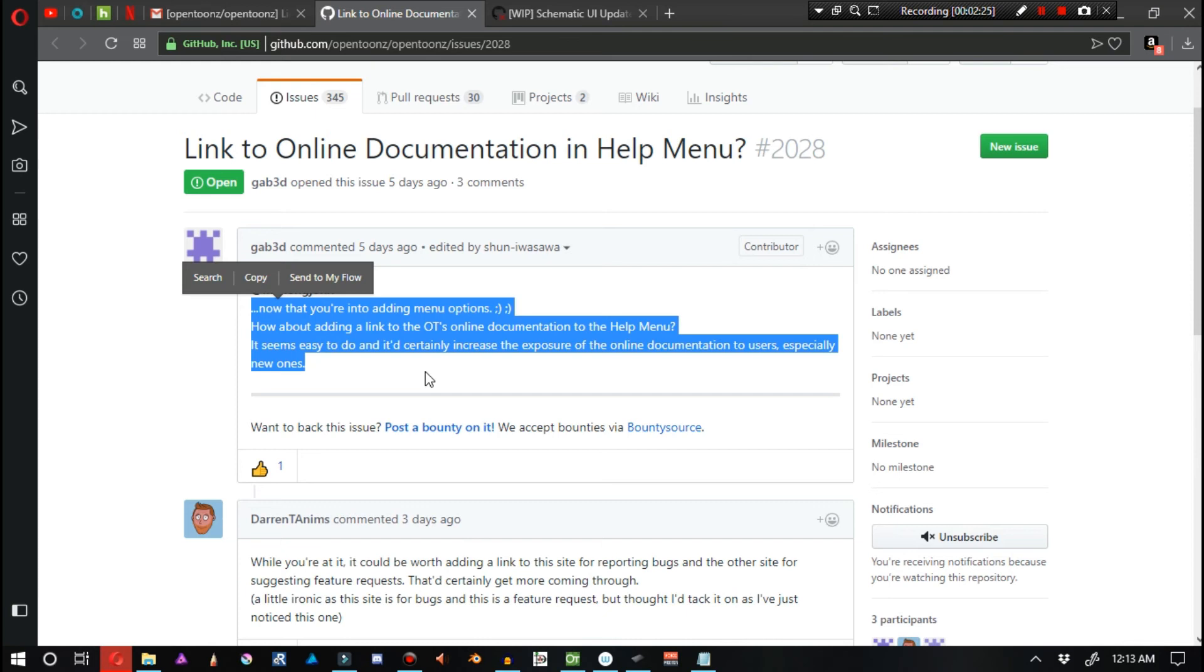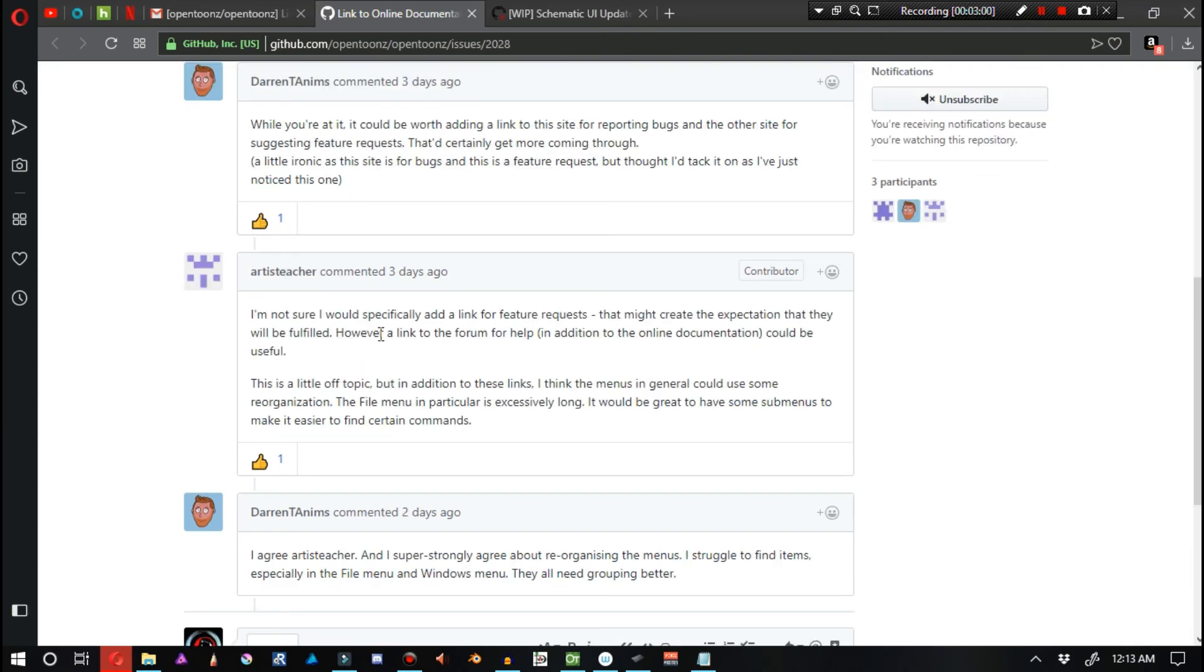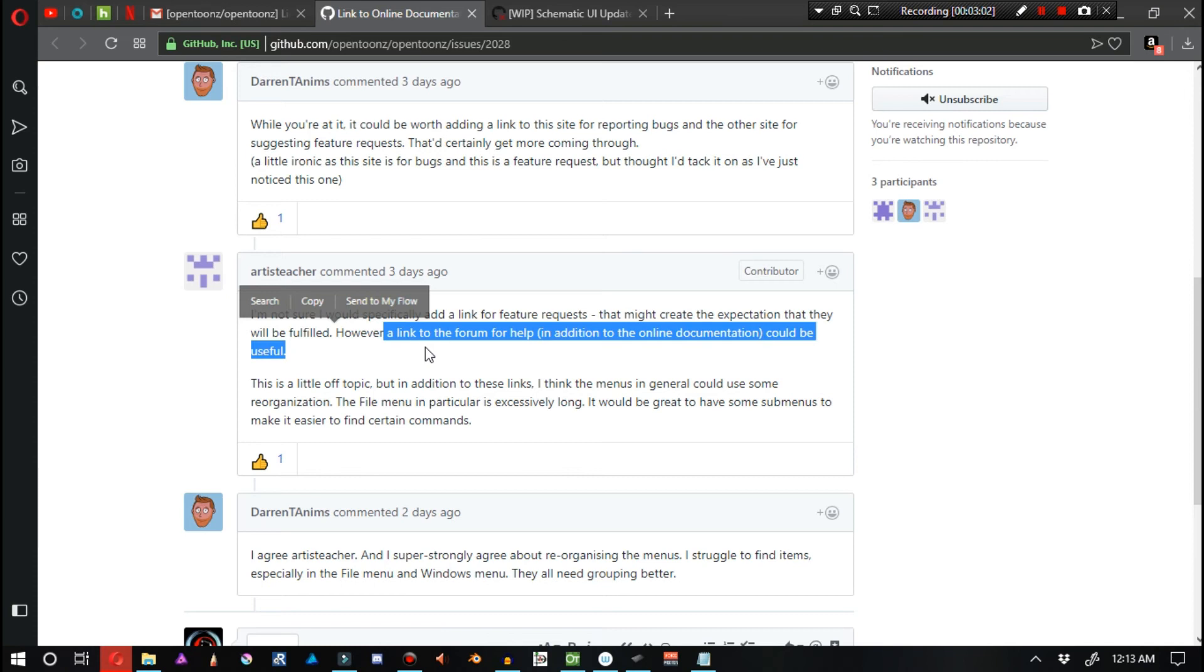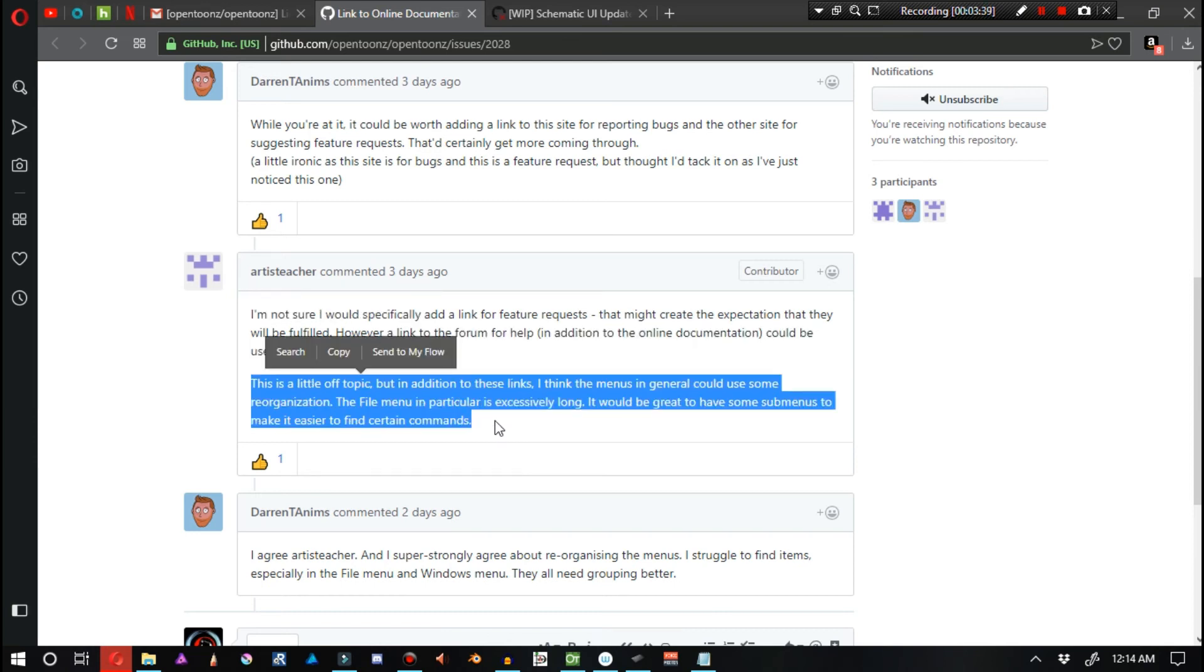I guess I understand that something like this could just not really occur to people, or people could easily forget. I understand that sort of thing, but other than that, I don't know why it hasn't been implemented. Artist Teacher also contributes a bit in this story. He says that also including a link to the forum for help inside of the help menu would be an additional online form of documentation and an assistance to new and familiar users of OpenToonz.